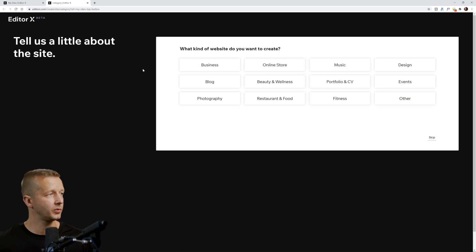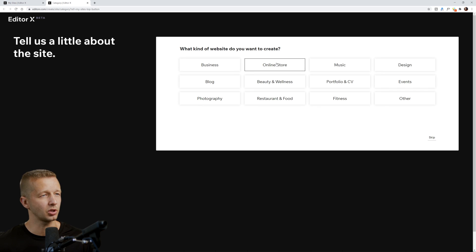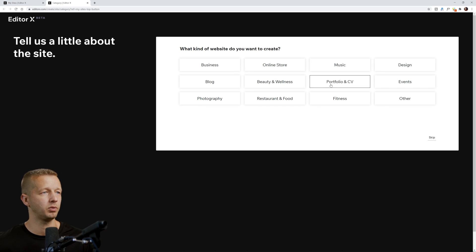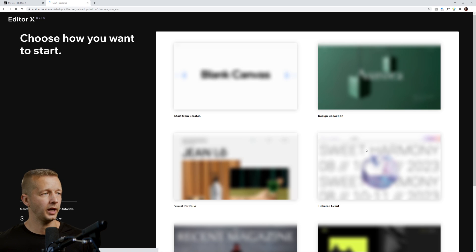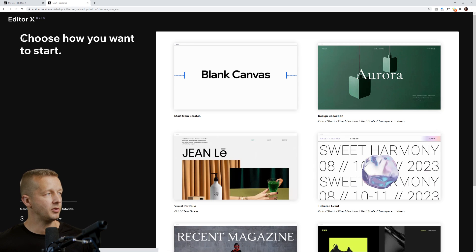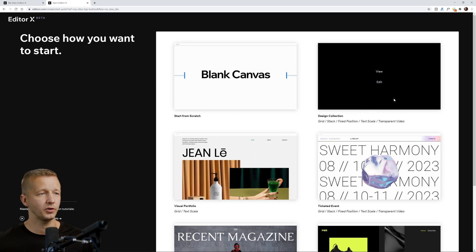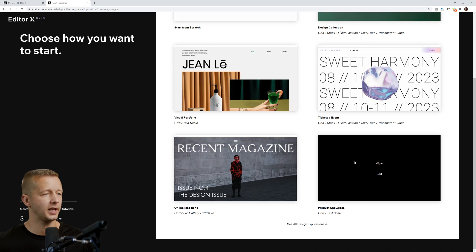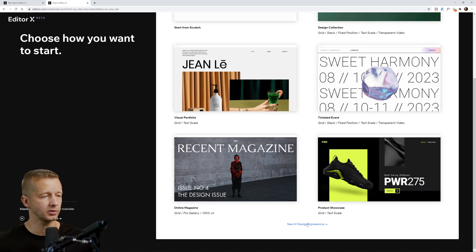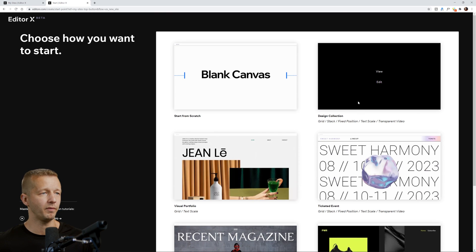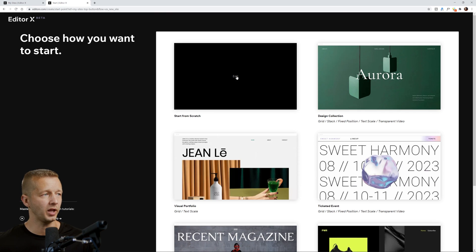It first asks just to know a little bit about the site to give you a starting point — what kind of website do you want to create? I'm just going to put portfolio, and then we can choose how you want to actually start. Do you want to start from scratch, which is what we're going to do? However, you can scroll through all of these predefined templates. For us, we're just going to start with a blank canvas.